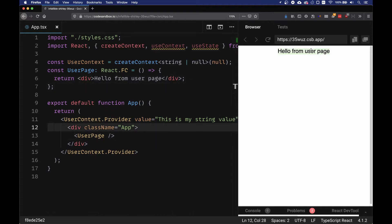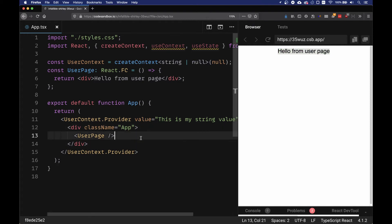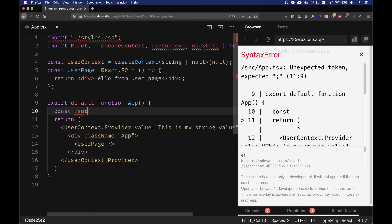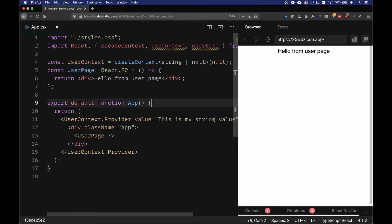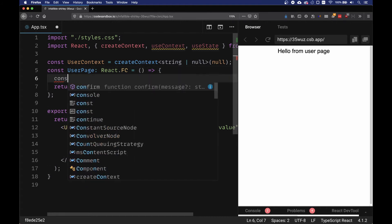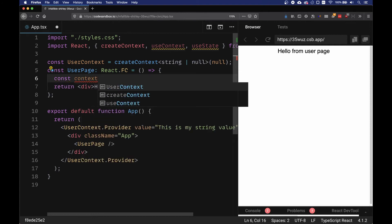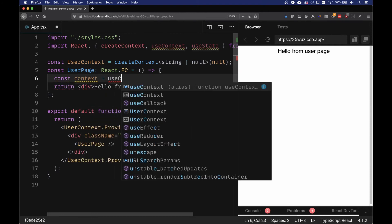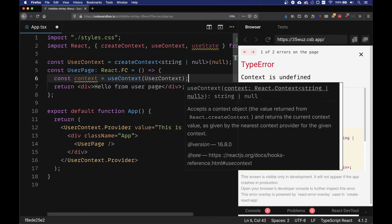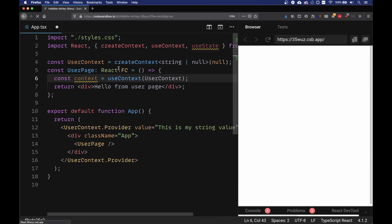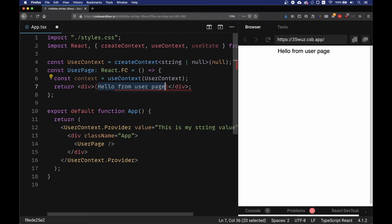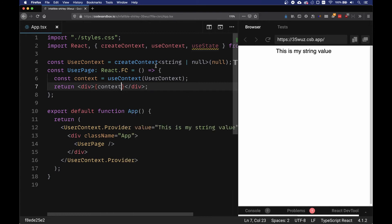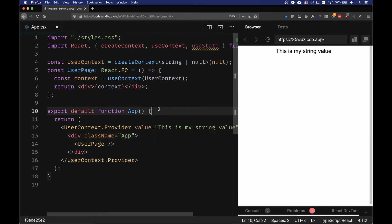Okay, so we can actually see 'Hello from user page'. Now we're going to use a context. I'm going to add the context, so in the user page we are going to say const user. We're going to use context and we're going to import the userContext. Now what we can do is actually use this context to display some value. We're going to use context and it's coming from here, from 'this is my string value'.